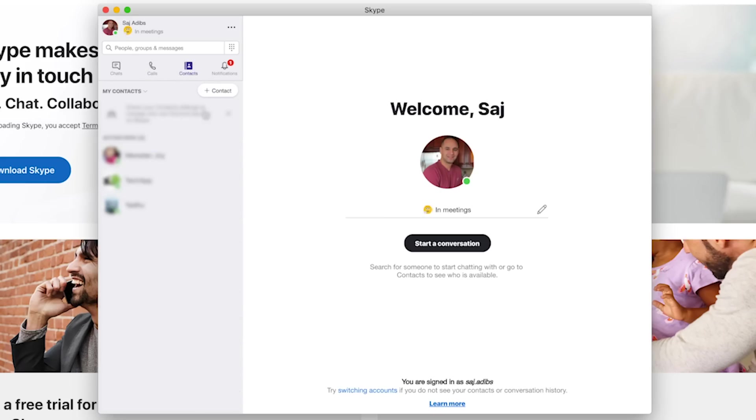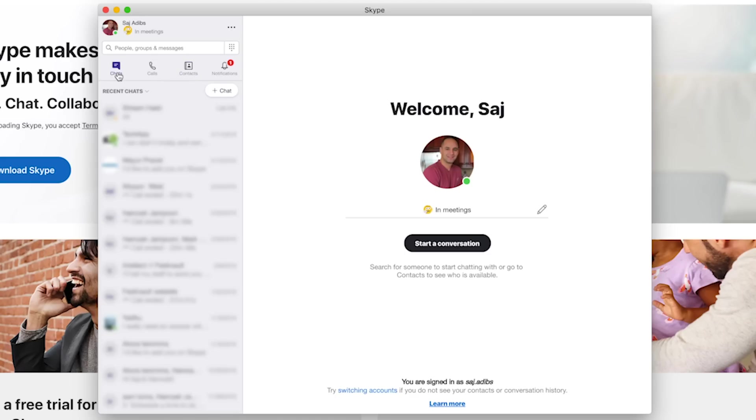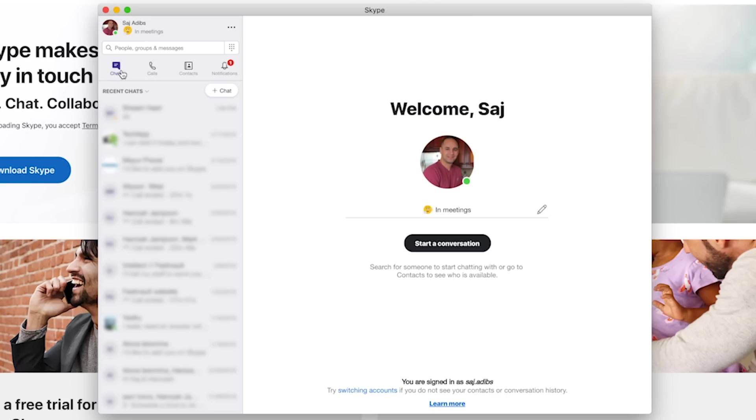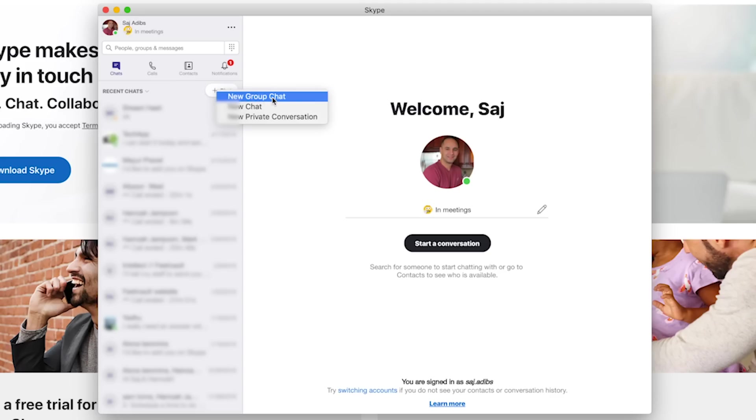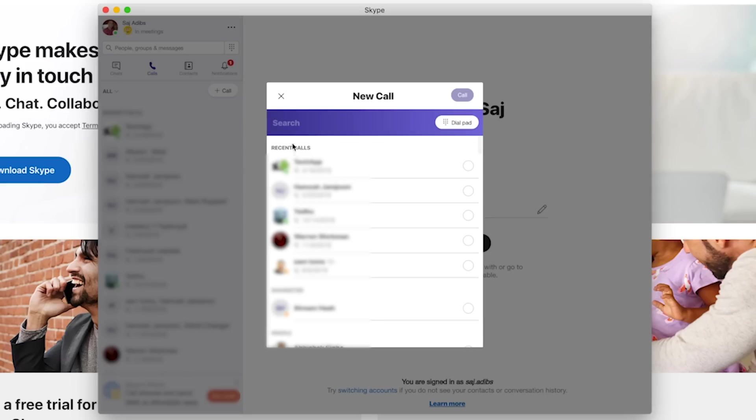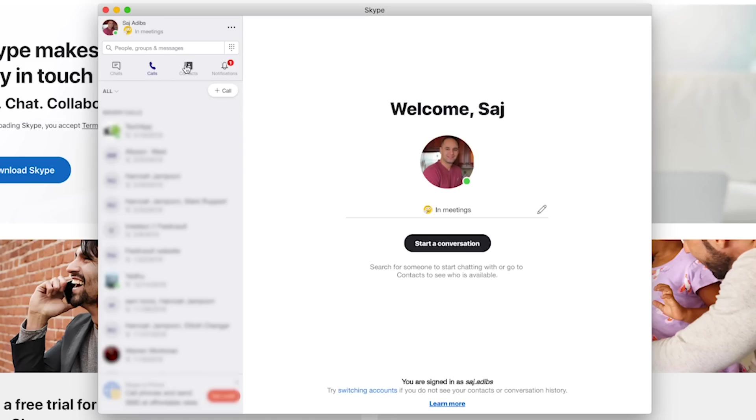so everybody that's been connected with me on Skype is here. And at any time, under any of these, I could start a new chat call or so on by pressing this plus sign and say new group chat or new chat or new private conversation. Same with call, I could press and choose a call to start a new call.